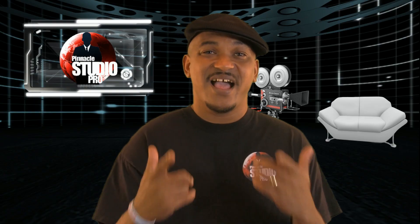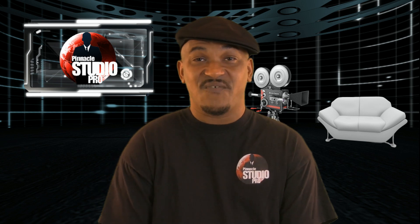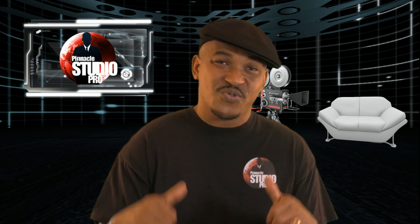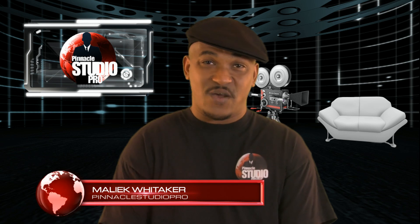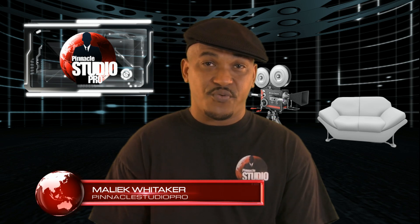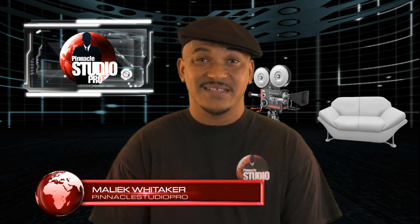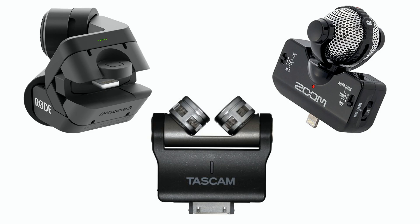Hey guys, how y'all doing out there? It's time for another review from Pinnacle Studio Pro. It's your boy Malik holding it down once again for PinnacleStudioPro.com. Alright people, with all the devices out there that you can use to hook up your films using your iPhone or your iPad to capture video...